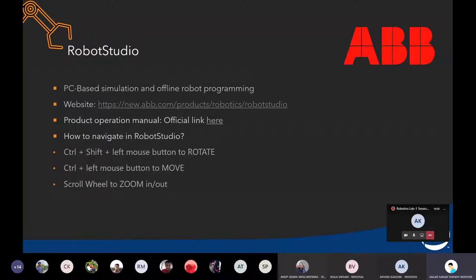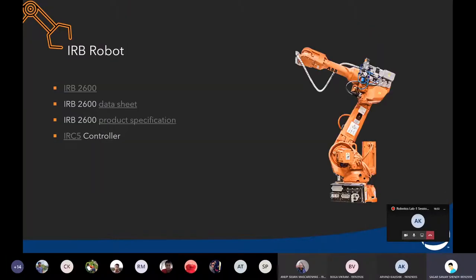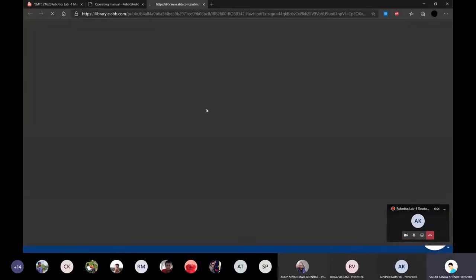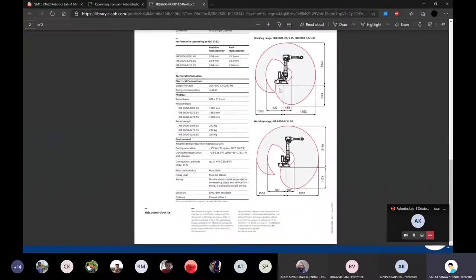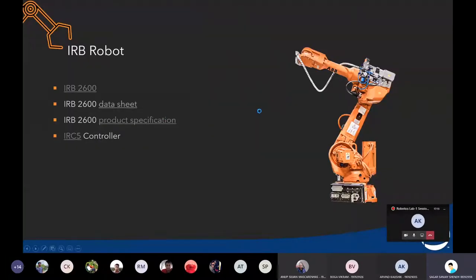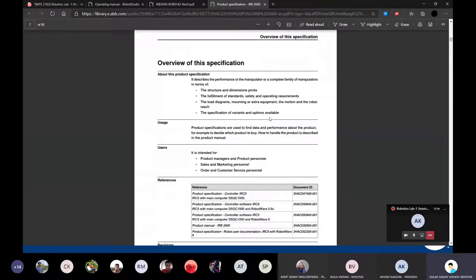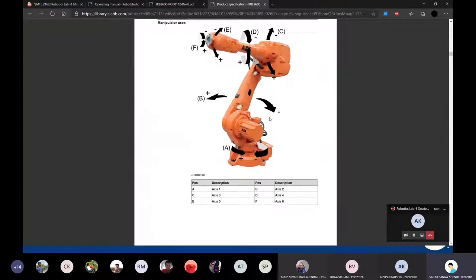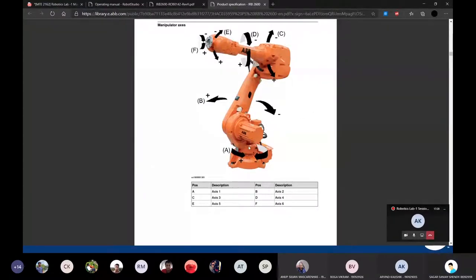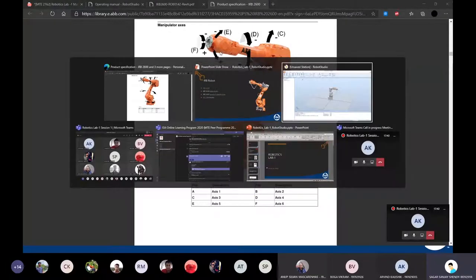Now let's go in depth with the robot we'll actually use — the IRB 2600. You can find the datasheet here. This is the workspace of the robot. As you can see, it's a six-axis robot. The first axis is here, the second moves like this, the third is here, the fourth rotates about this axis, and the fifth and sixth I'll show in Robot Studio.